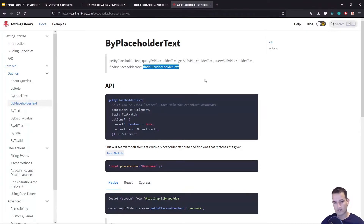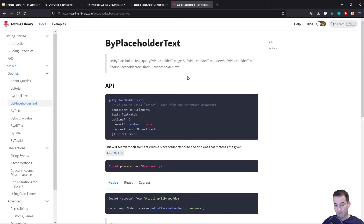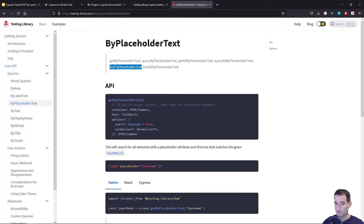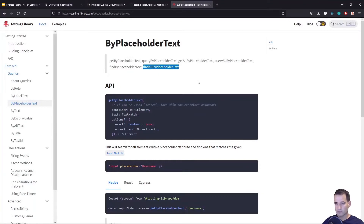Notice that each of these has a findBy and a findAllBy. A difference to point out: the get command defaults to finding any elements that match on the page. When you're expecting a single element — for example one with a specific placeholder text — you use findBy. However, if you have multiple matches, findBy will throw an error, and that's when you use findAllBy.